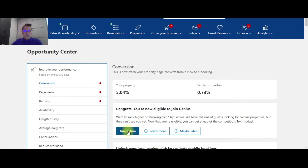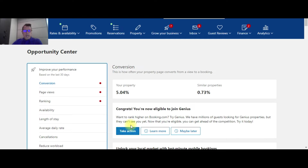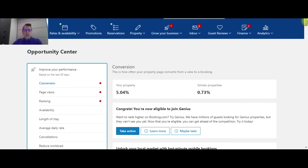When you click on these Take Action buttons, it actually directly takes you to that area of the Extranet. So it points out deficiencies for your property and tells you where you can go in the Extranet to update those things. It's more of a general guide — it's going to guide you where to go to fix an issue. I use this once a month for the properties that I represent and just kind of check this area.